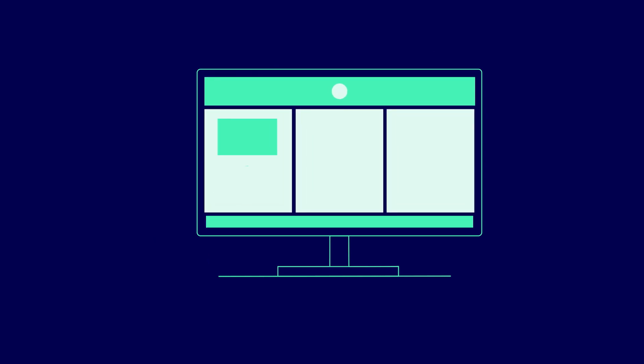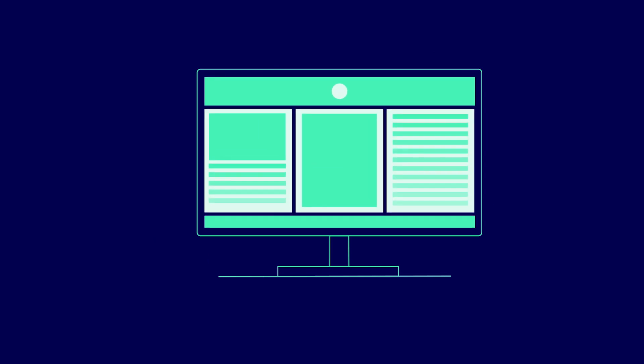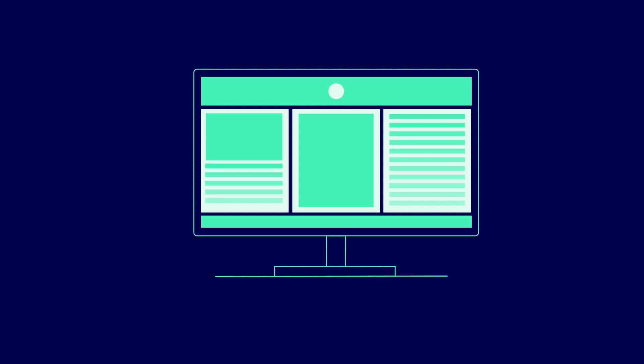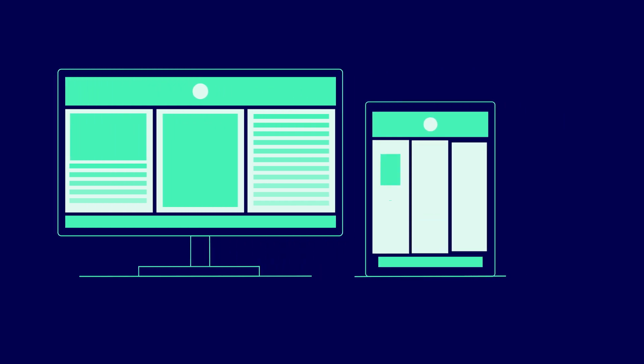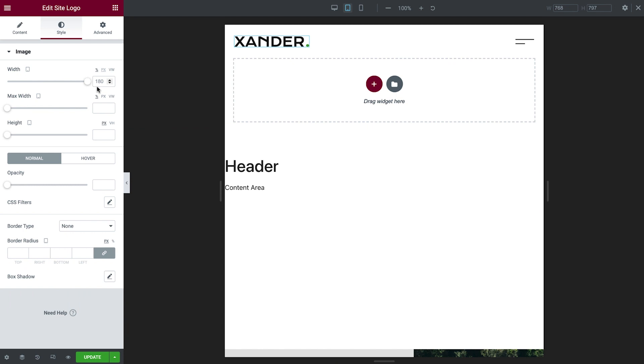This is because, in most cases, responsive edits in Elementor are inherited from the larger viewport, or screen size, down to the smaller viewport. So, as we can see here, Tablet View has inherited the Desktop View's value, which is displayed in grey.